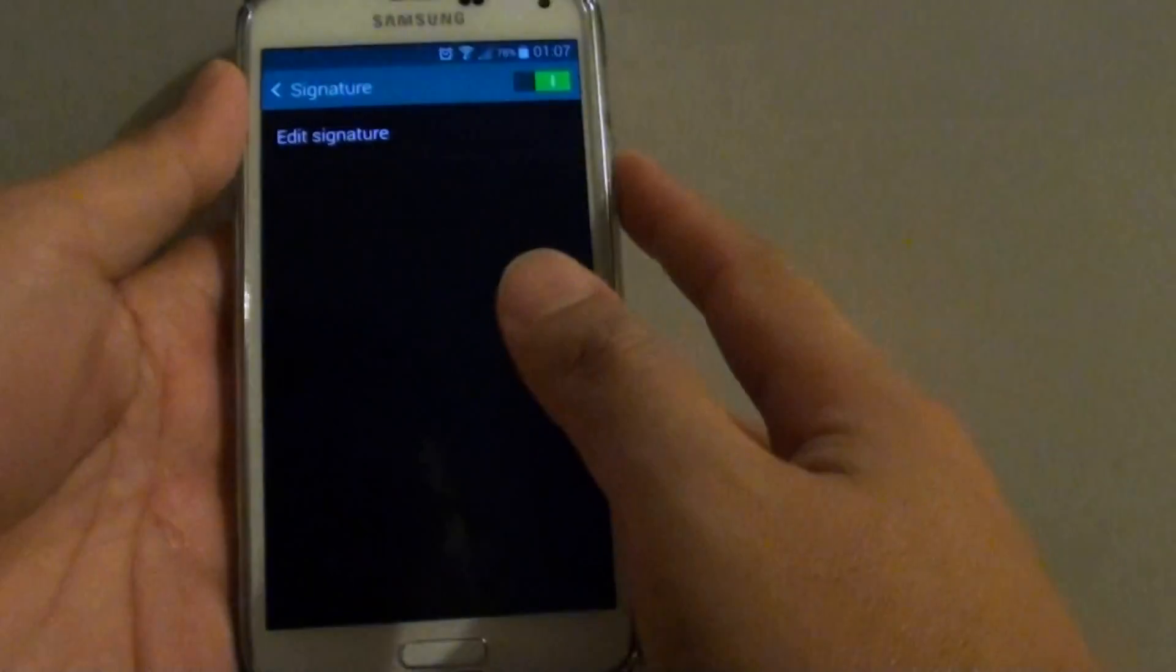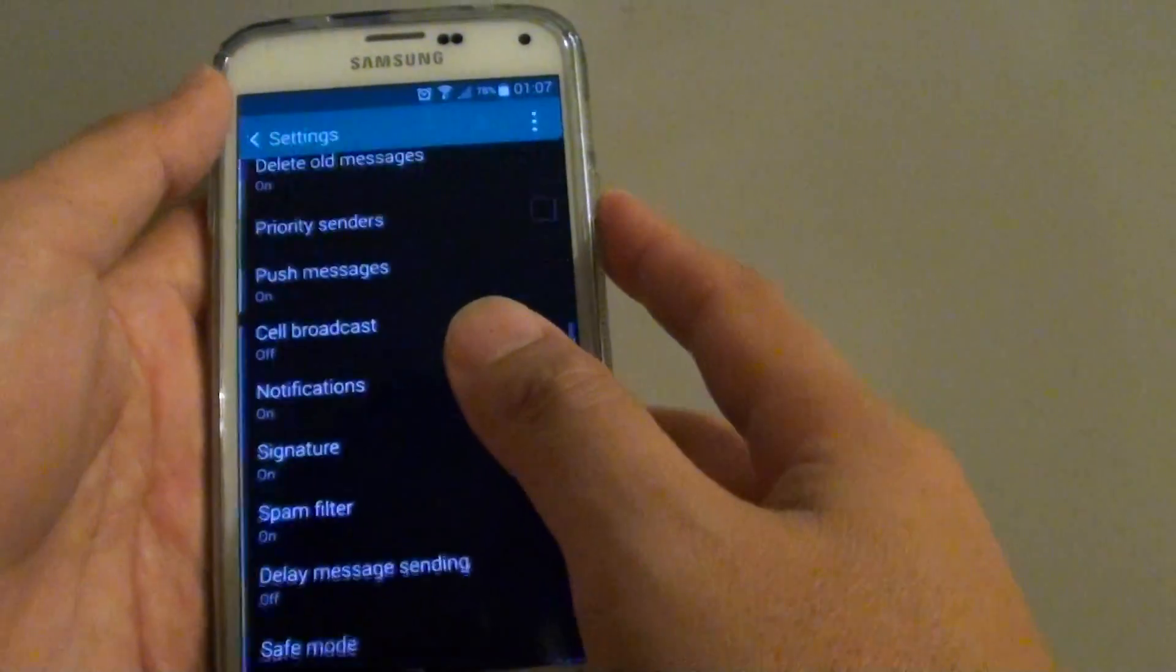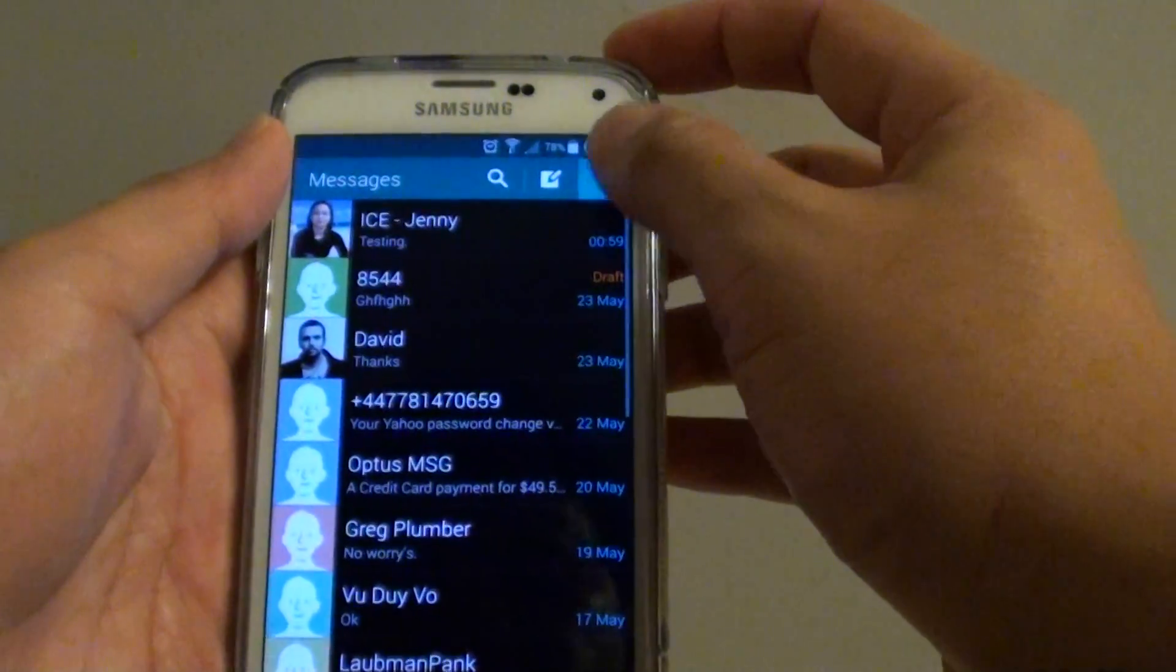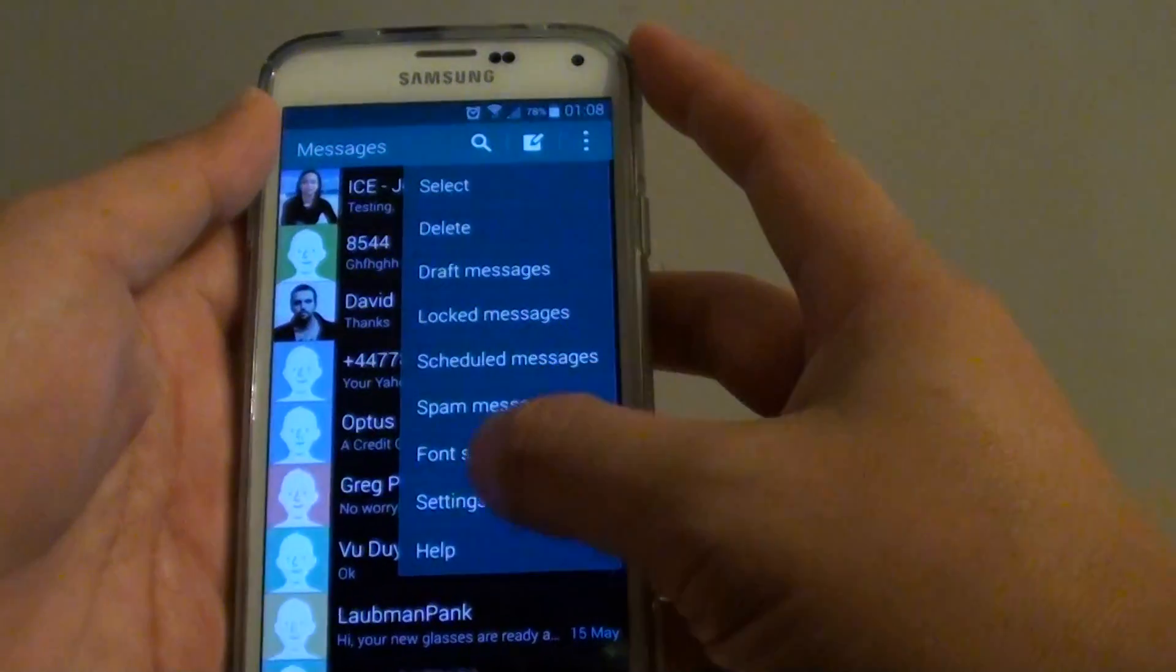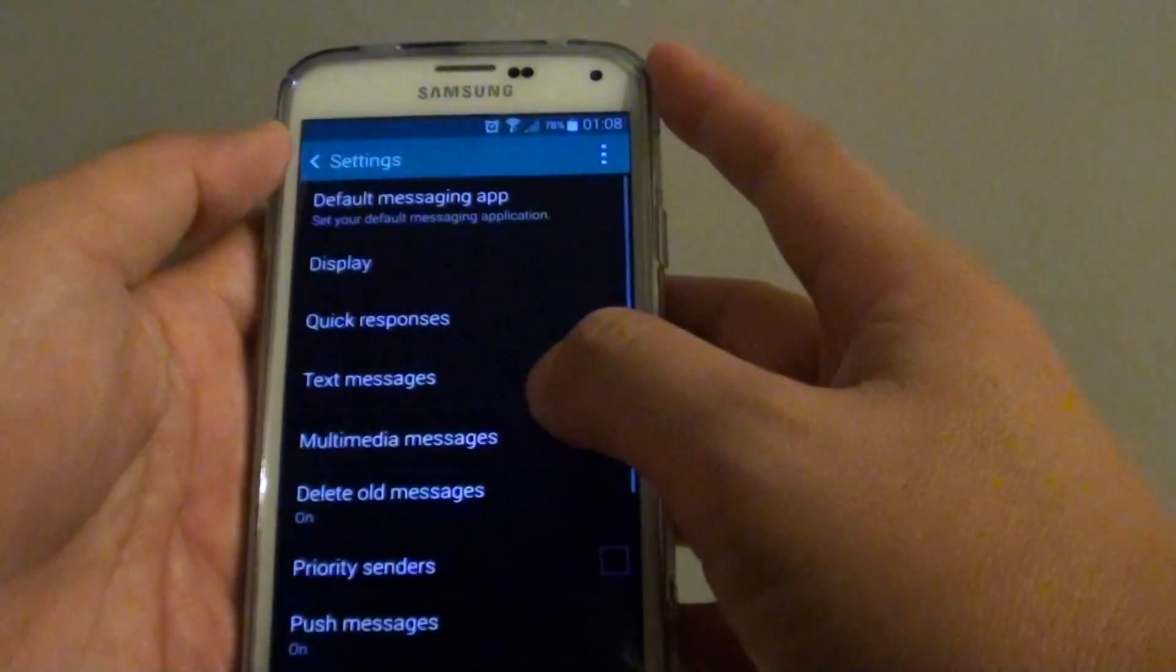Then tap on messages. In here, tap on the menu key and choose settings.